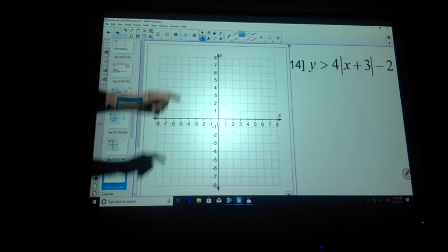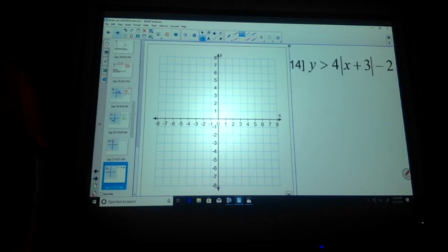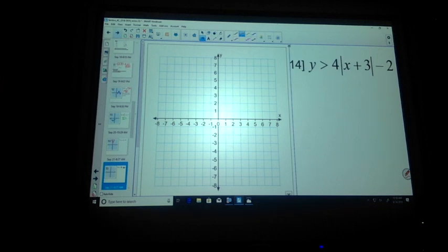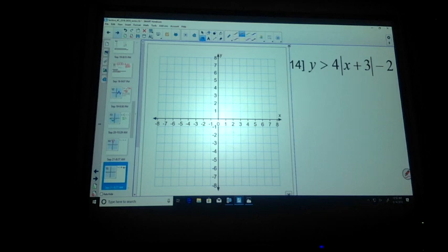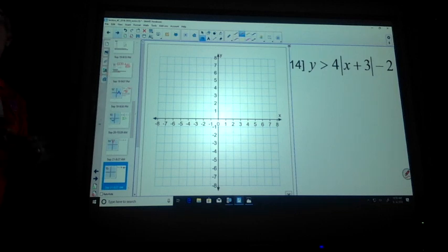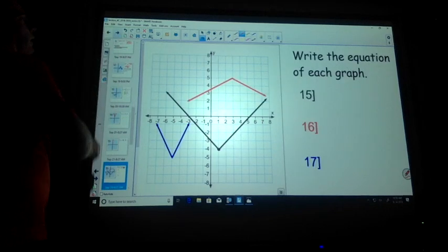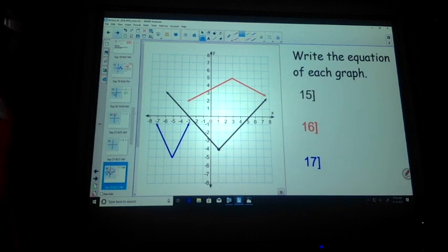Inequality — what do you think you have to do? You either shade outside or inside. Pick a test point and plug it in. See if you make it true. If you make it true, that's where you shade. You shade inside.